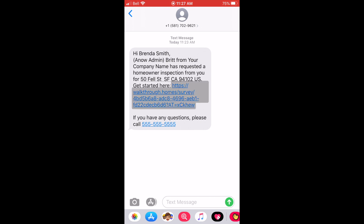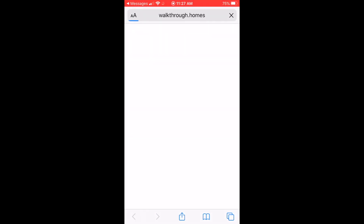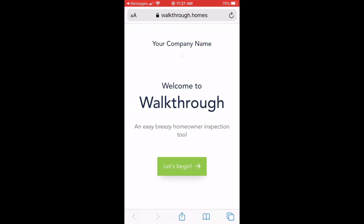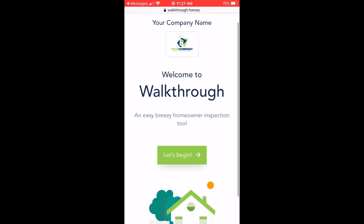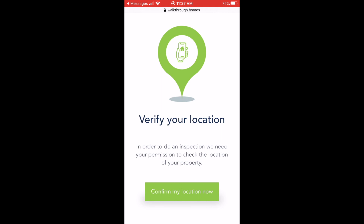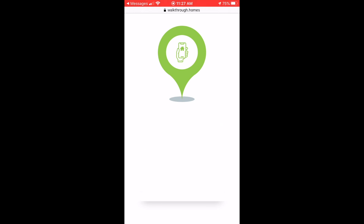For this example, I'm going to use the mobile view. When you first launch the survey, you'll see the walkthrough welcome page. Follow the prompts to move forward to the next section in the process. You'll need to verify your location, and you'll get a little pep talk from ANOW.